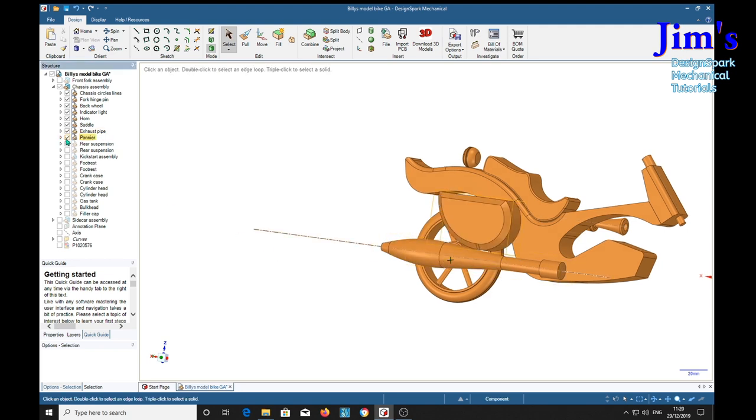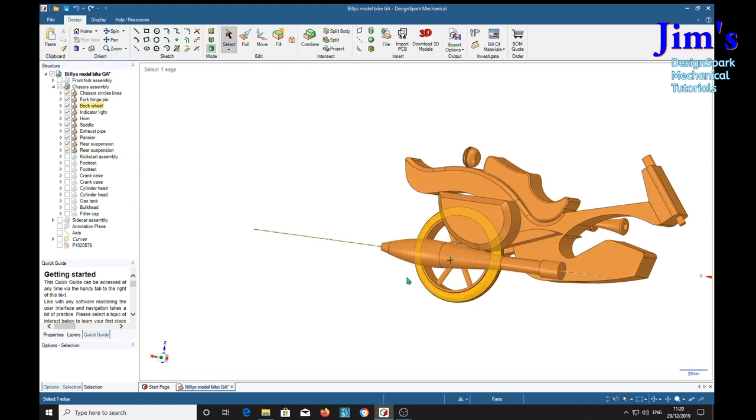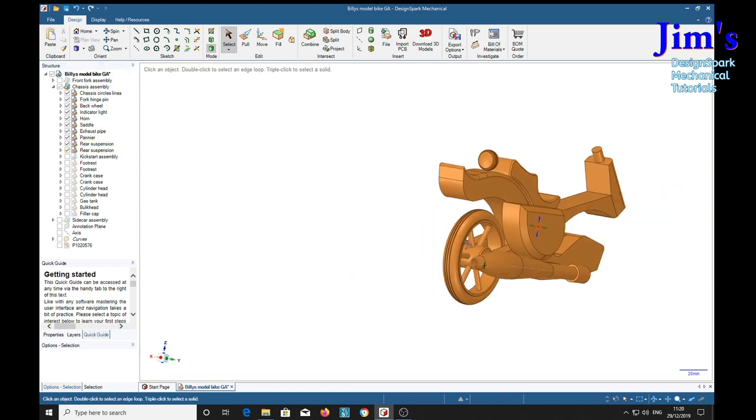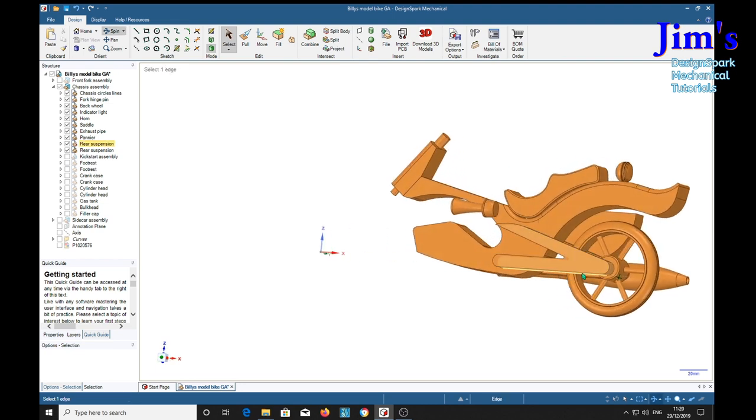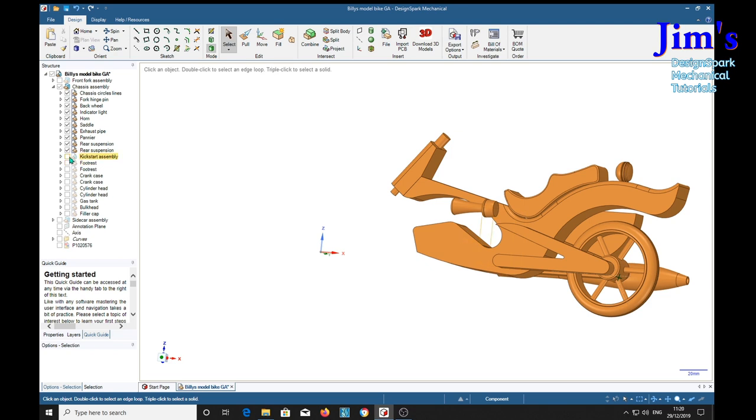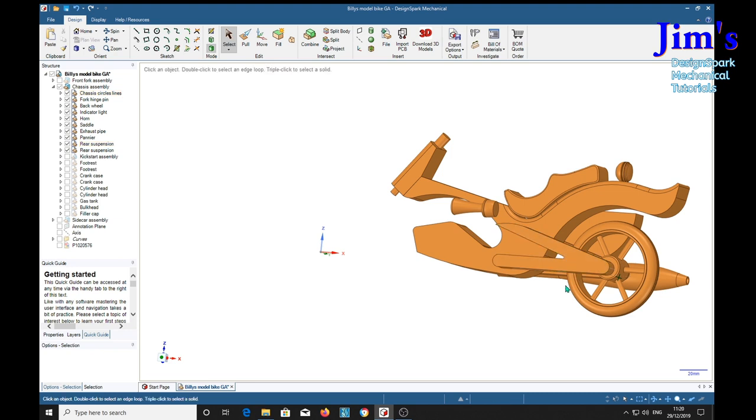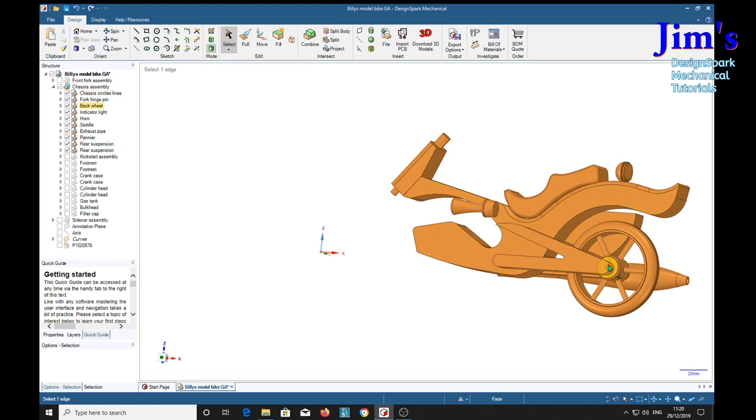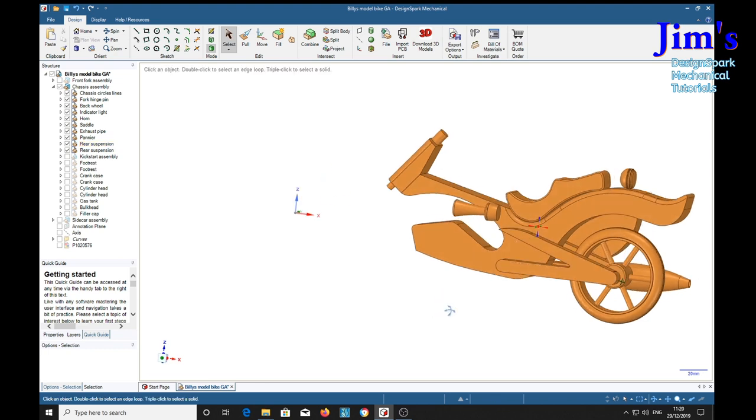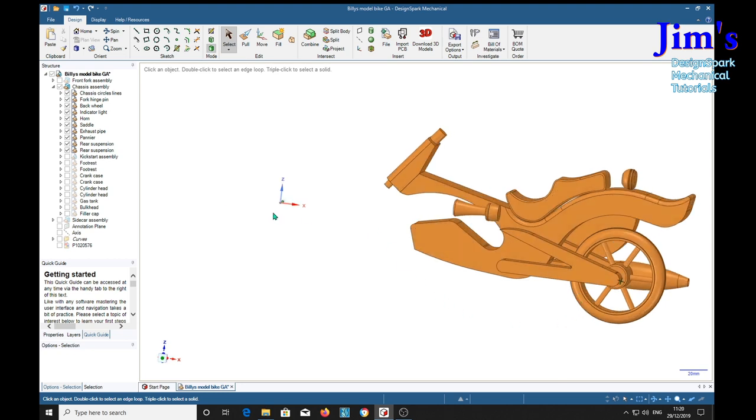Exhaust pipe on the other side. Pannier. And two rear suspension forks. I've tried to replicate exactly what the model shows on the actual physical wooden model. Replicate how that was made. Not quite sure how this works on the actual bike, but I've just modeled what was on the wooden model.